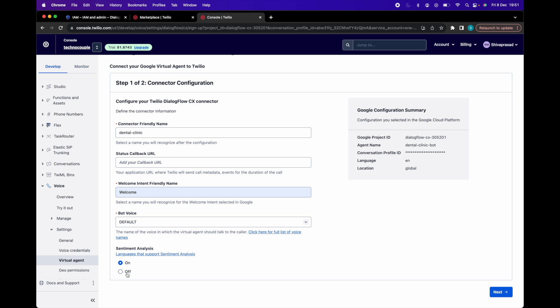Sentiment analysis: when set to on, Dialogflow will perform sentiment analysis on the end user input and sentiment scores will be relayed on the status callbacks. Now click on next.